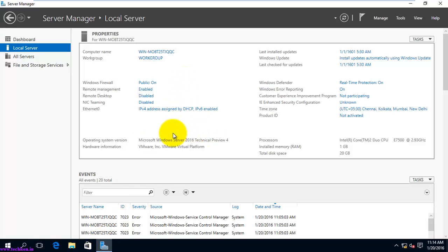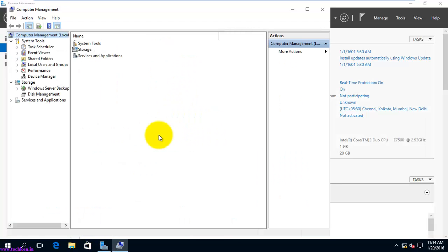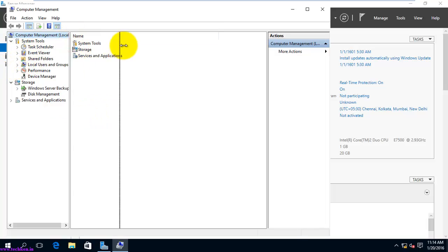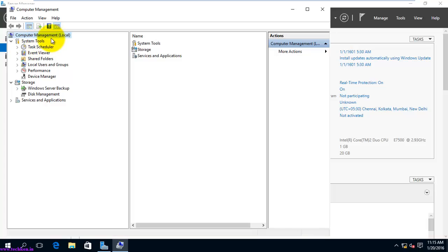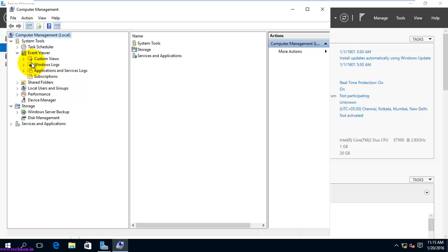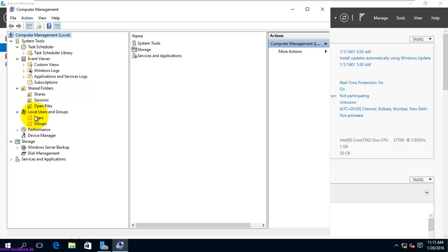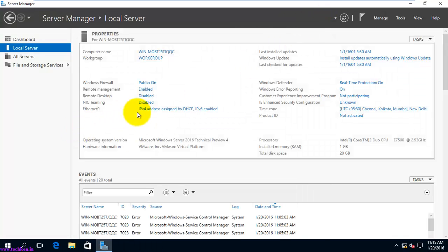For example, if you want to open Computer Management for the local server, just click it here. It may take some time on a freshly installed server. Once opened, you can see Event Viewer, Task Scheduler, Local Users and Groups, and everything else available in Computer Management.